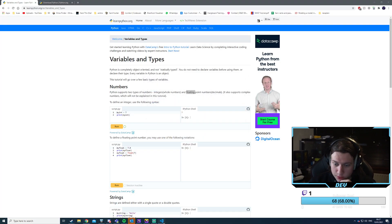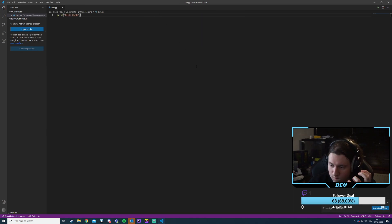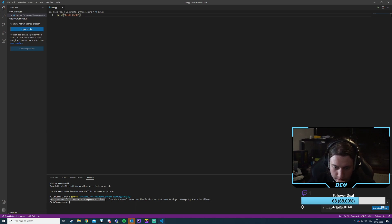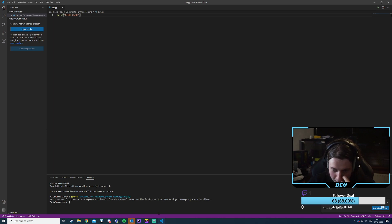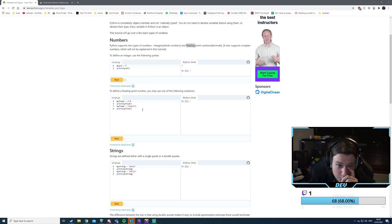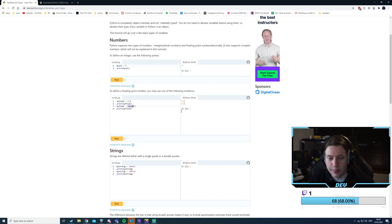Let's close Visual Studio Code and try run start debugging. Python was not found. Maybe I just need to set the interpreter. For floating point numbers you may use one of the following notations — just a dot. So we say print my_float, or we actually specify it as a float.